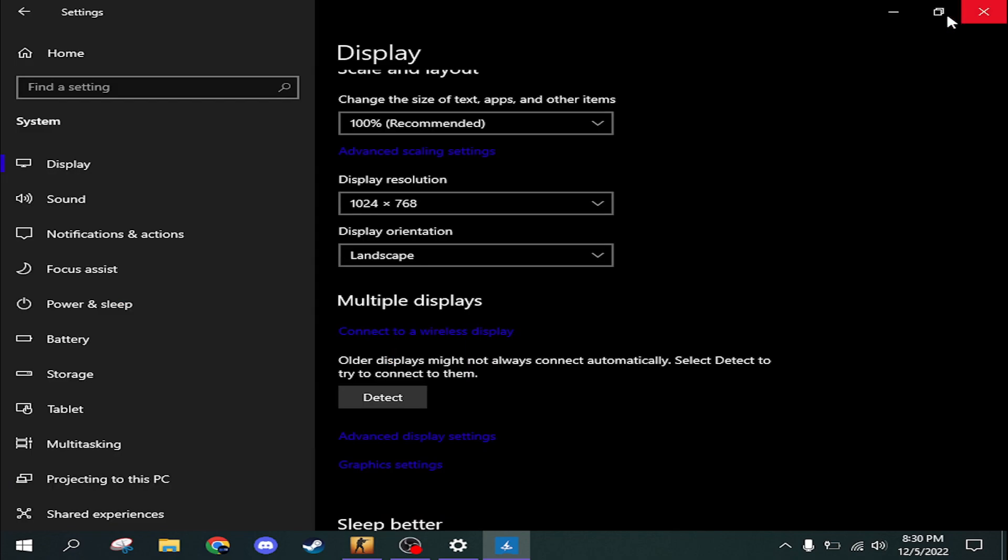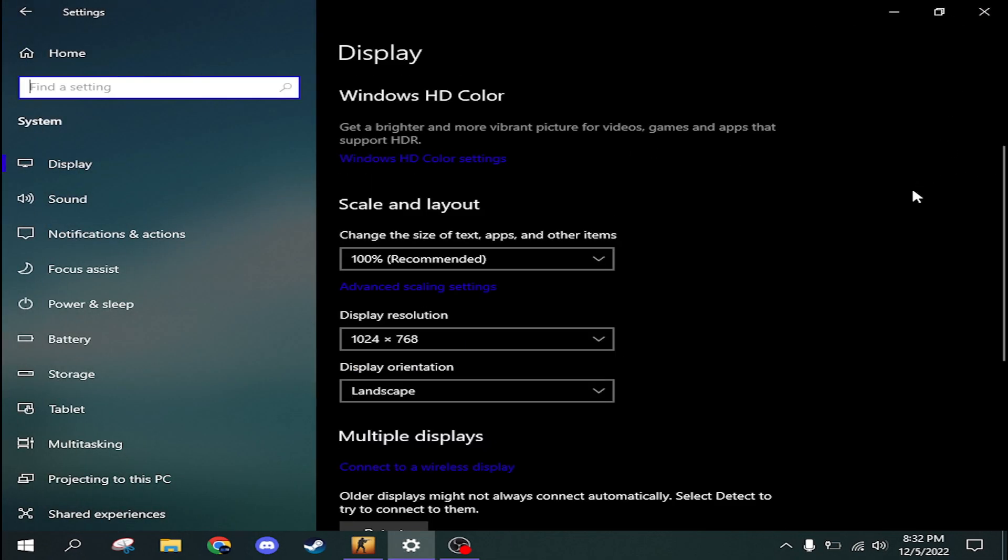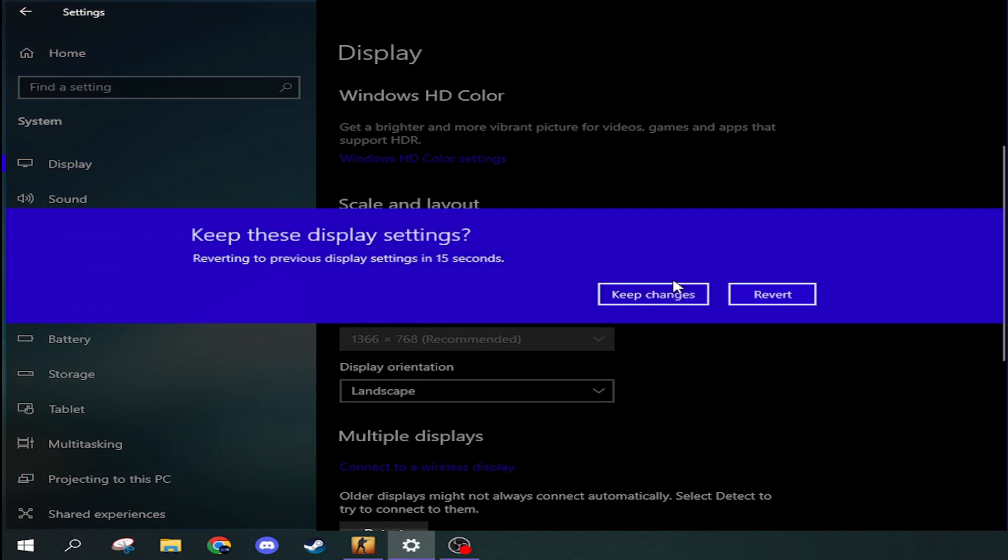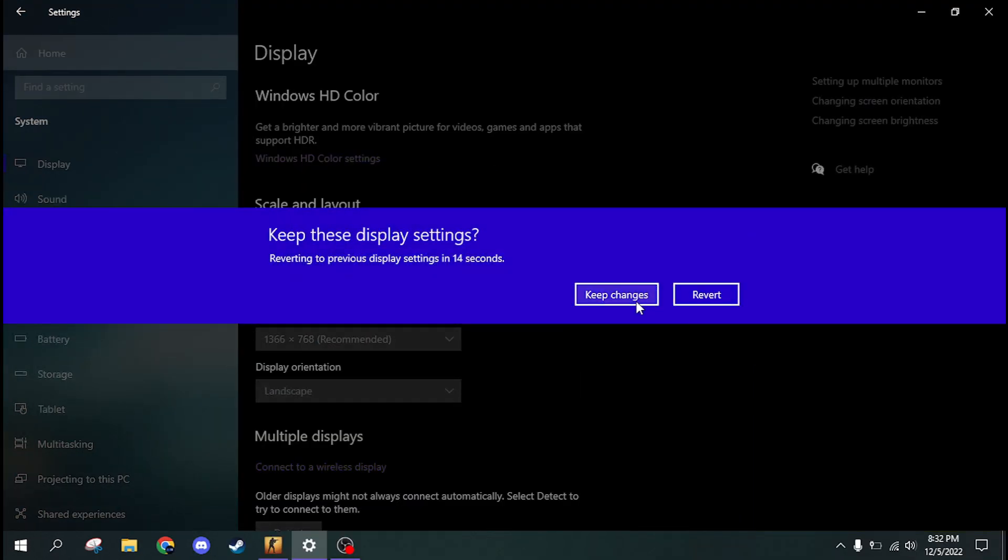Now, close Intel Command Center. Go to Windows settings. Now, go back to your default 16x9 resolution.